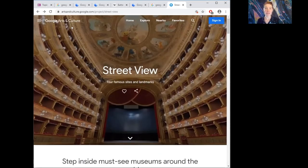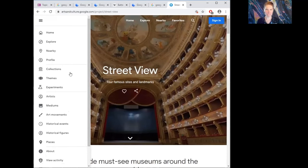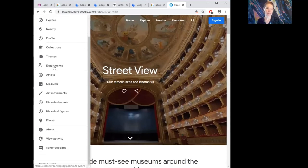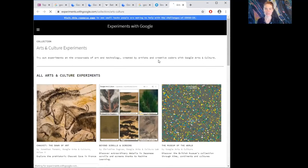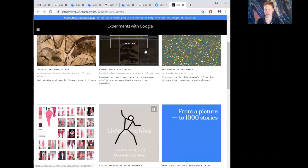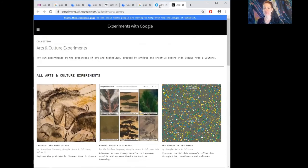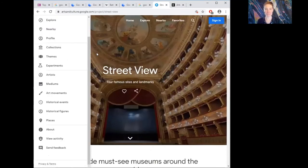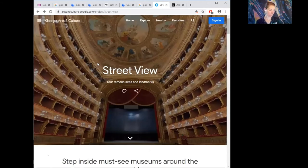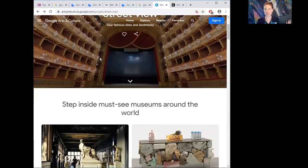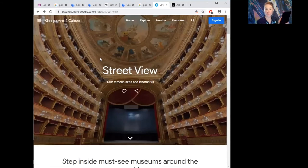Another fun feature available on the tablet or phone version is Art Selfie. At the bottom of your Google Arts and Culture screen, there's a small camera icon with a colour wheel around it. Tapping that gives you options including Art Selfie, which opens your front-facing camera. There's also an option to project art into augmented reality — though that wasn't supported on my device today.